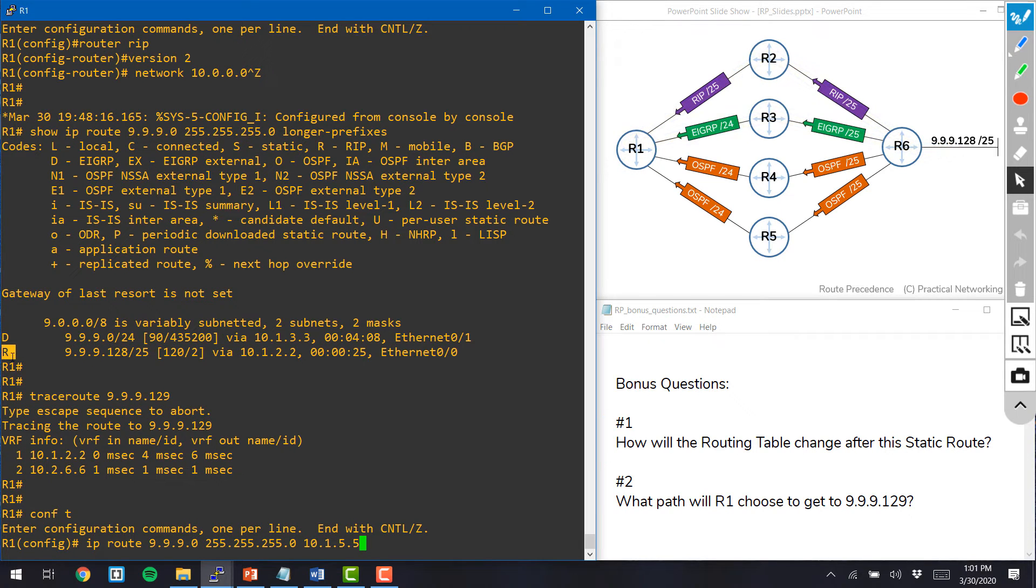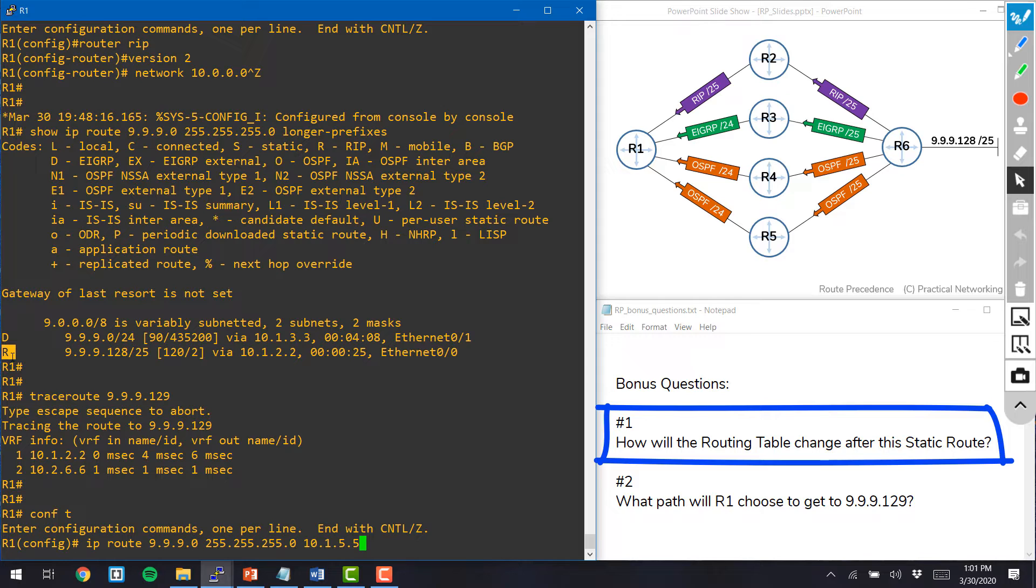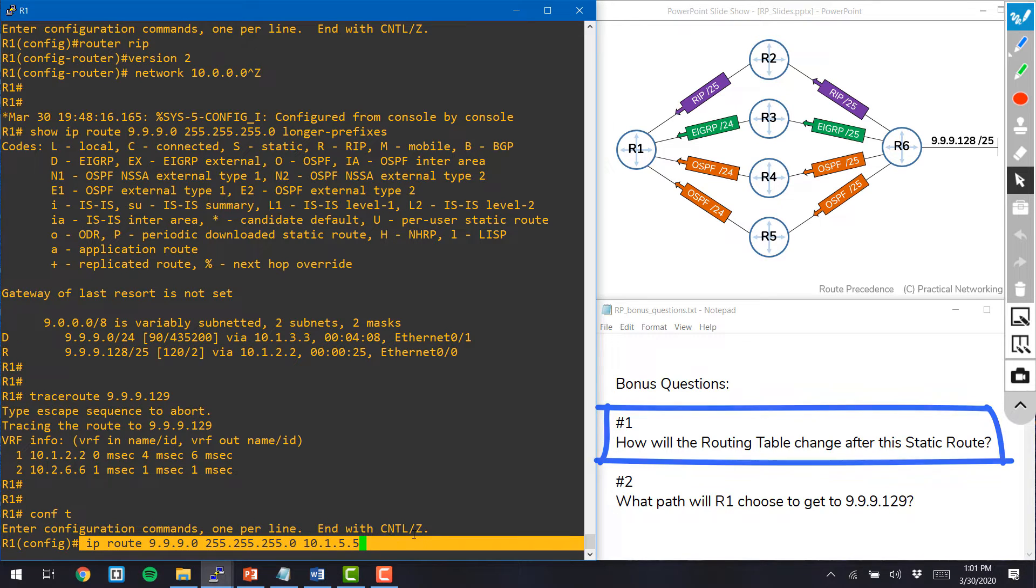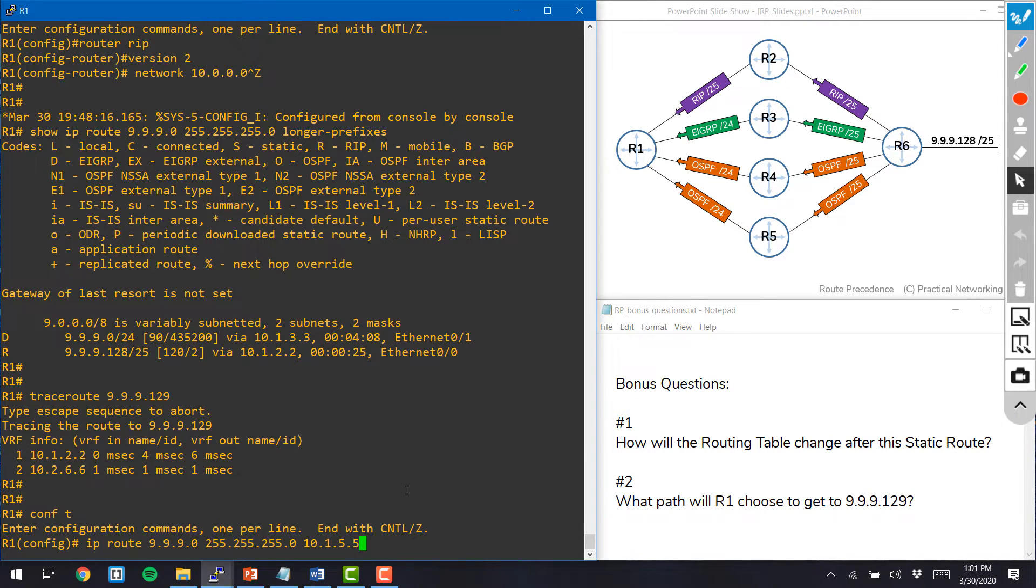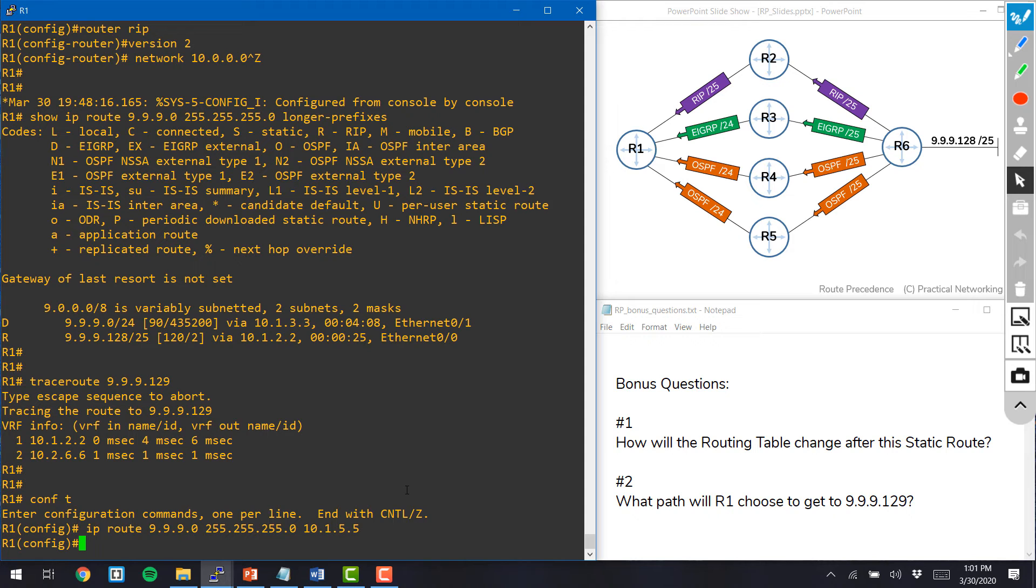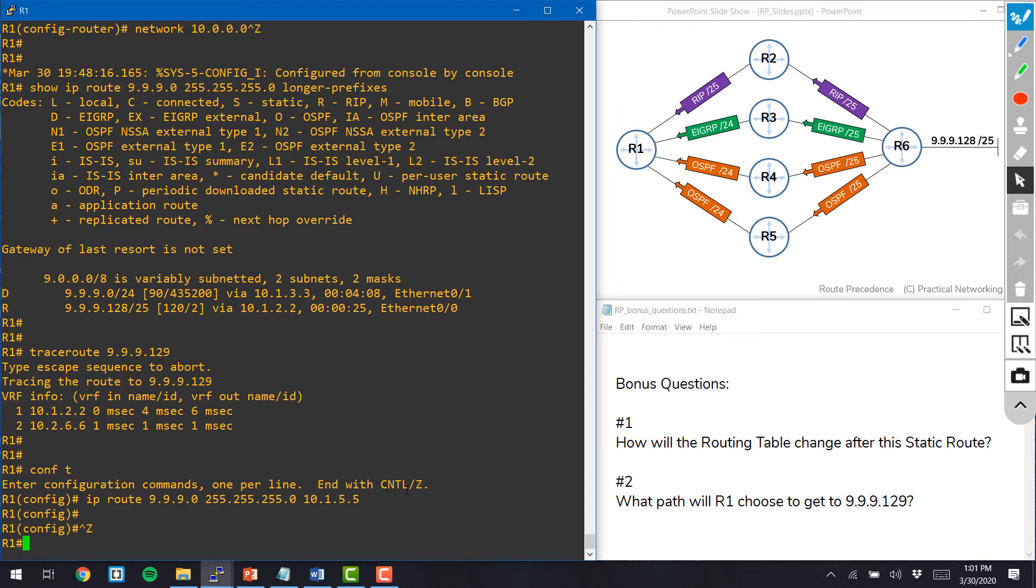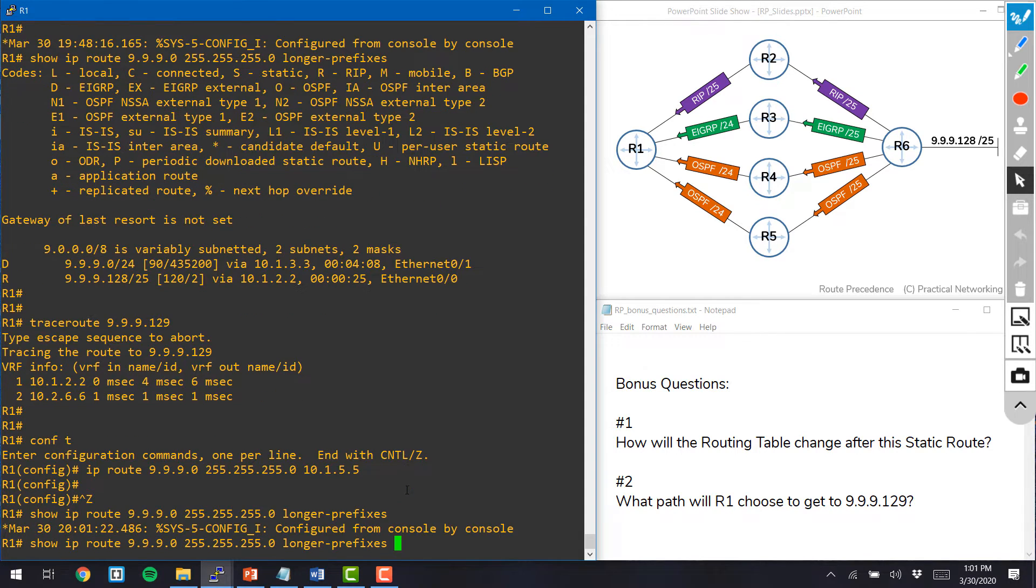The first question was, how will the routing table change after I add this static route? So I'll go ahead and hit enter and then I'll do my show IP route command and we'll take a look at how it's different.